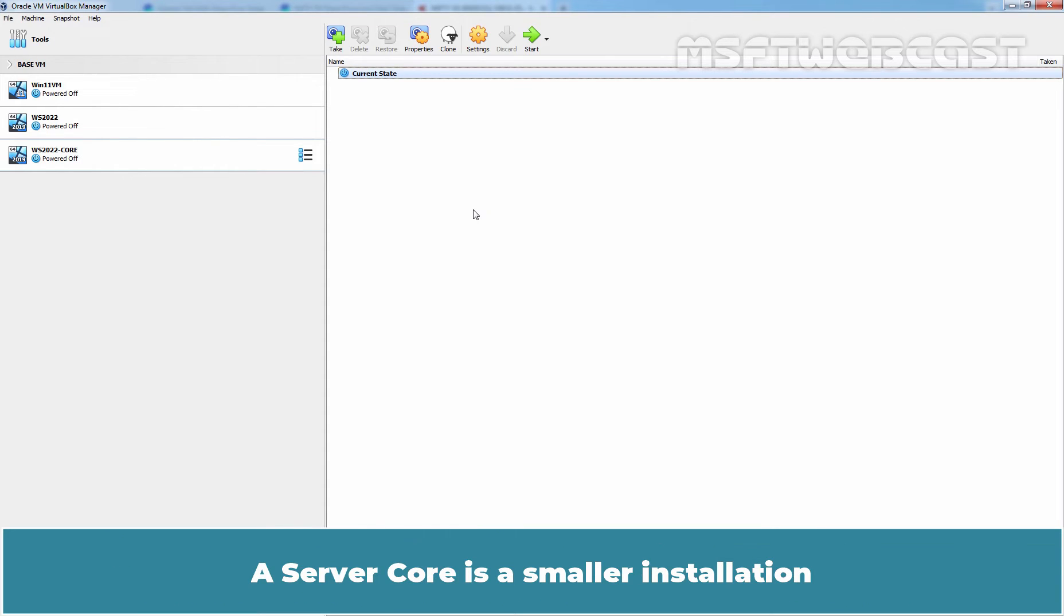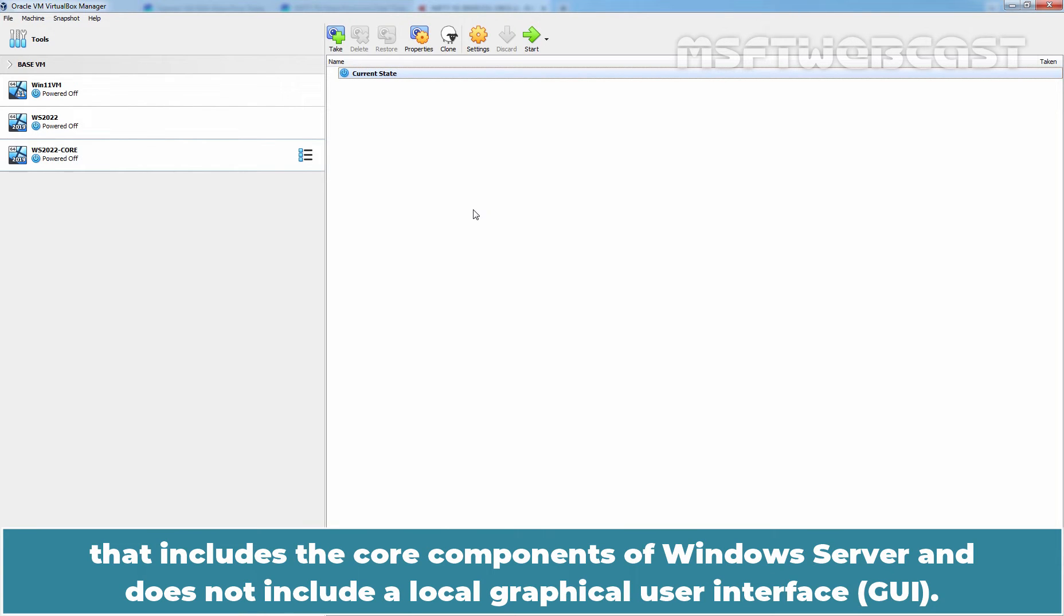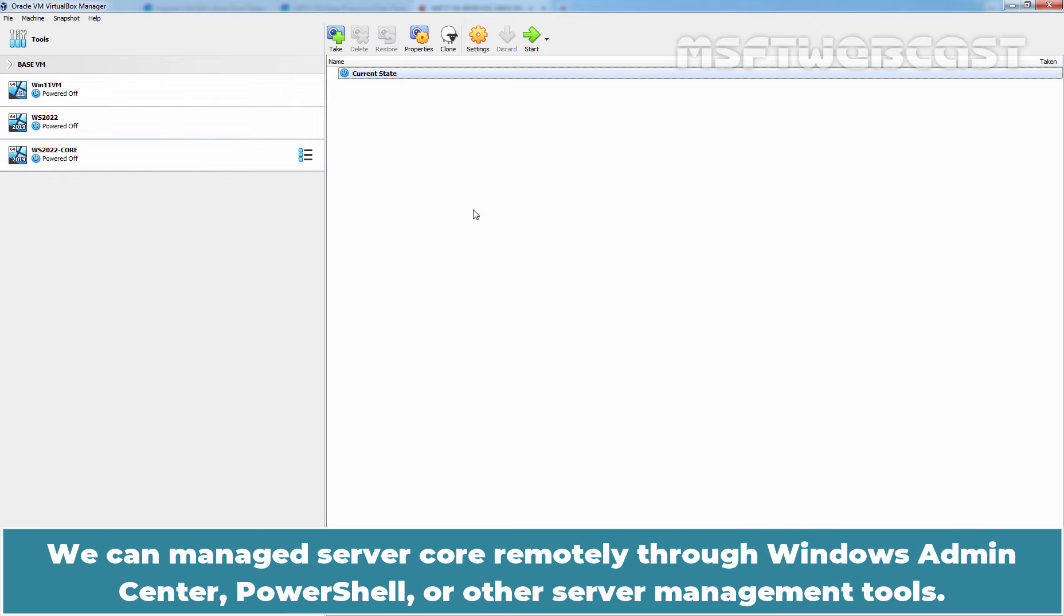A Server Core is a smaller installation that includes the core components of Windows Server and does not include a local graphical user interface. We can manage Server Core remotely through Windows Admin Center, PowerShell, or other server management tools.